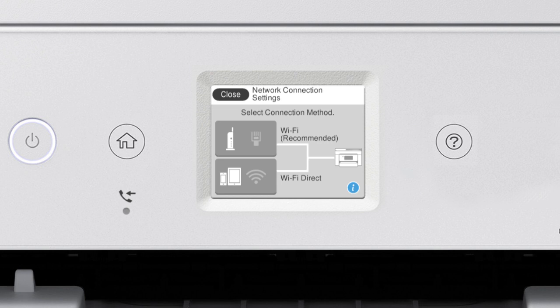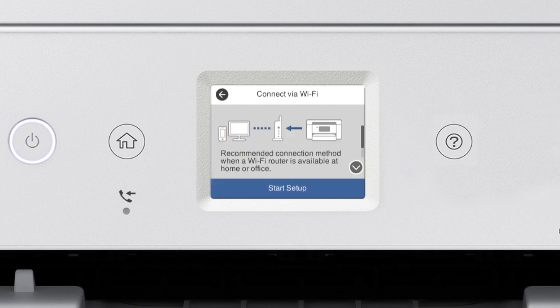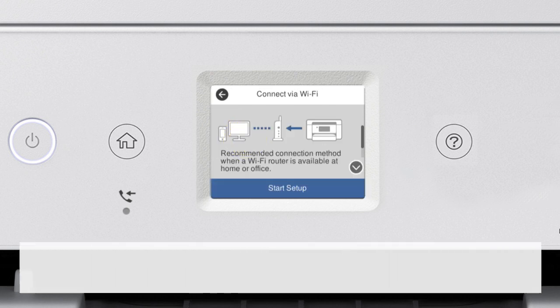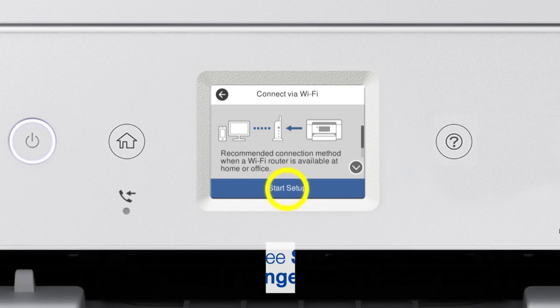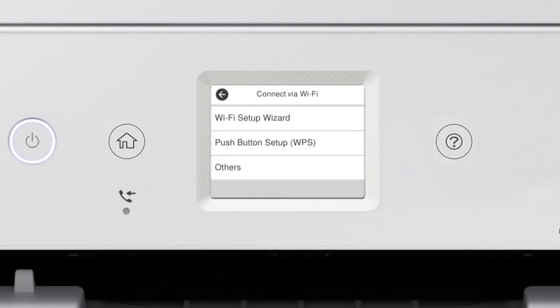Then tap Wi-Fi Recommended. Tap Start Setup. Then tap Wi-Fi Setup Wizard.